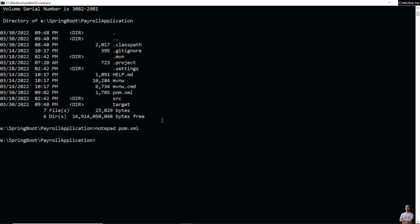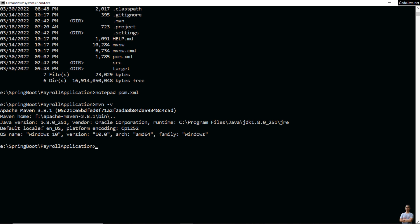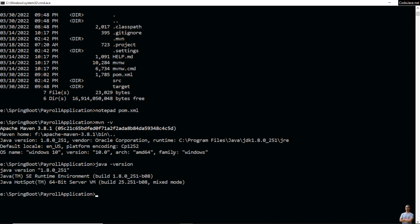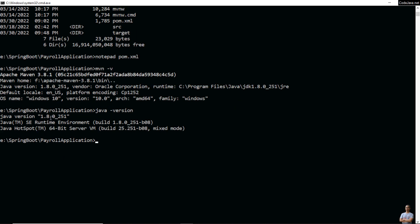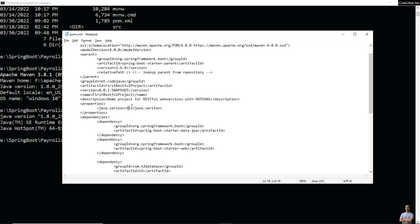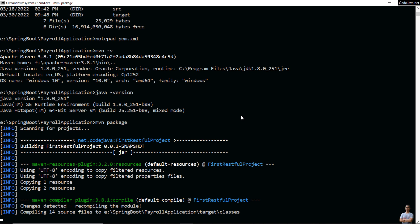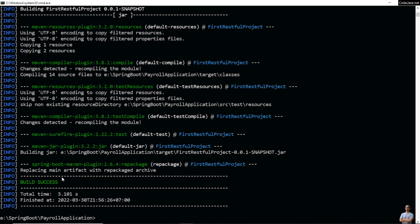You can type 'mvn -v' to see the Java version is 1.8.0, which is lower than version 11 — that's why you got the error. Type 'java -version' and you see the current version of Java is 1.8. So let me update the pom.xml file, change the Java version of the project to 1.8, and save the file. Now run 'mvn package' again — you see the build is successful now.